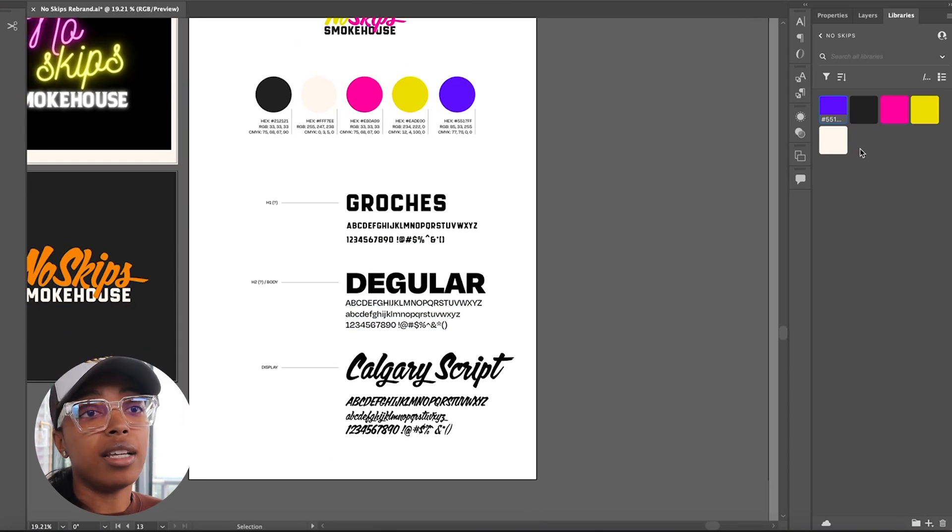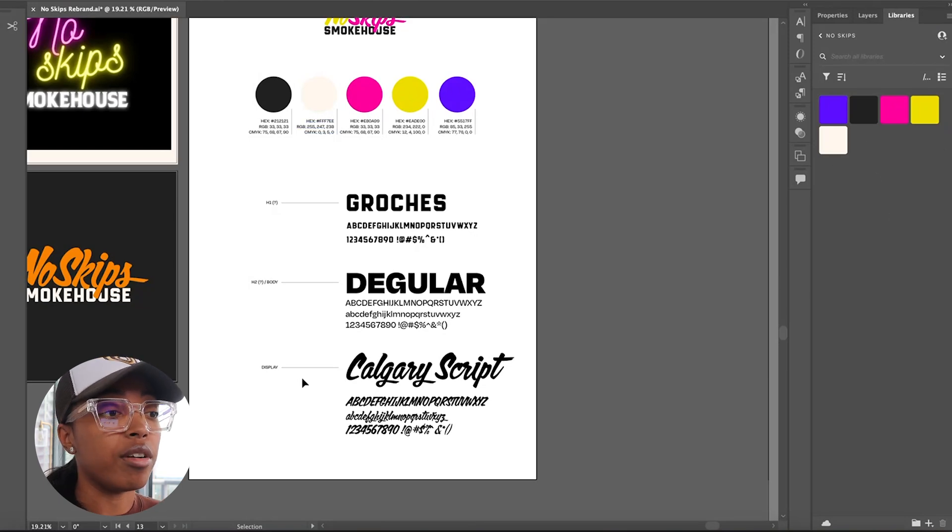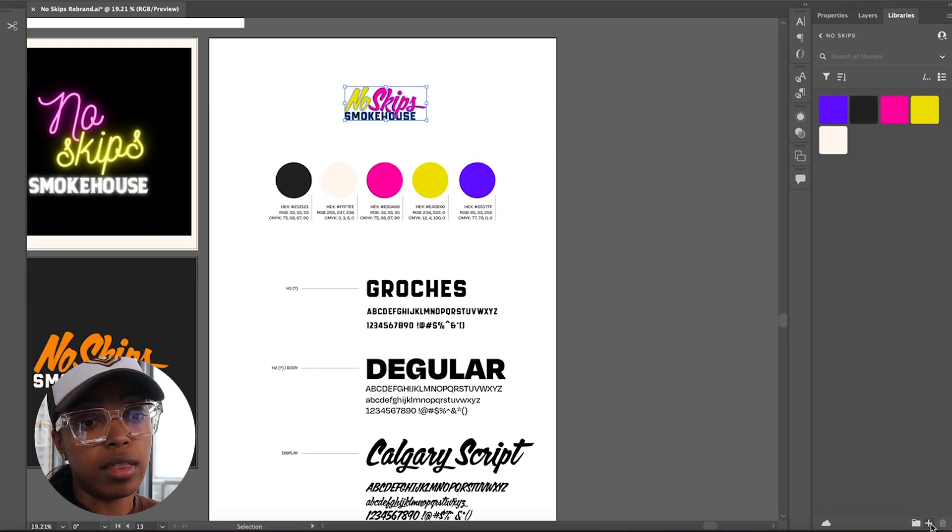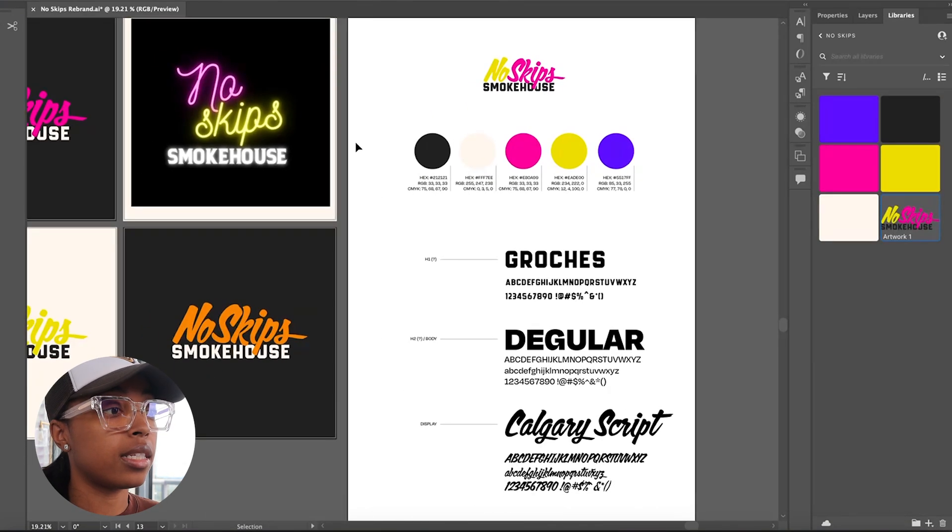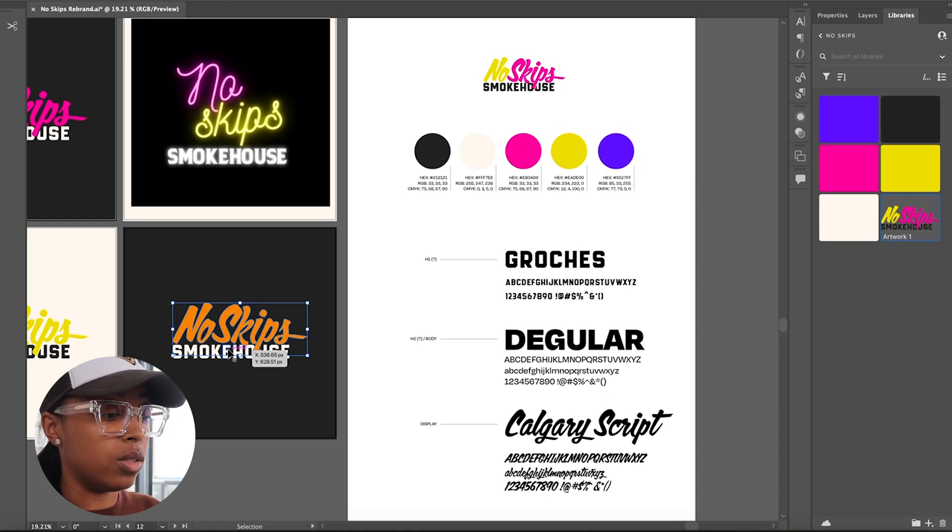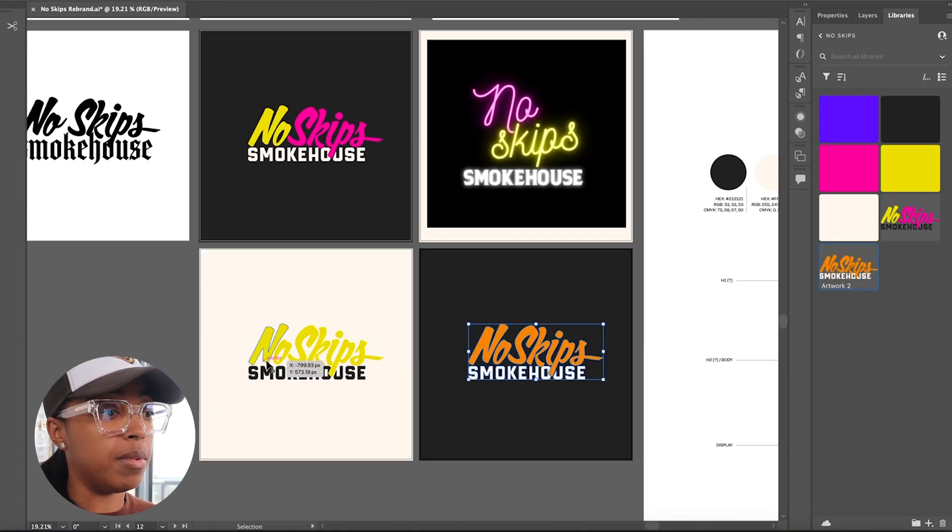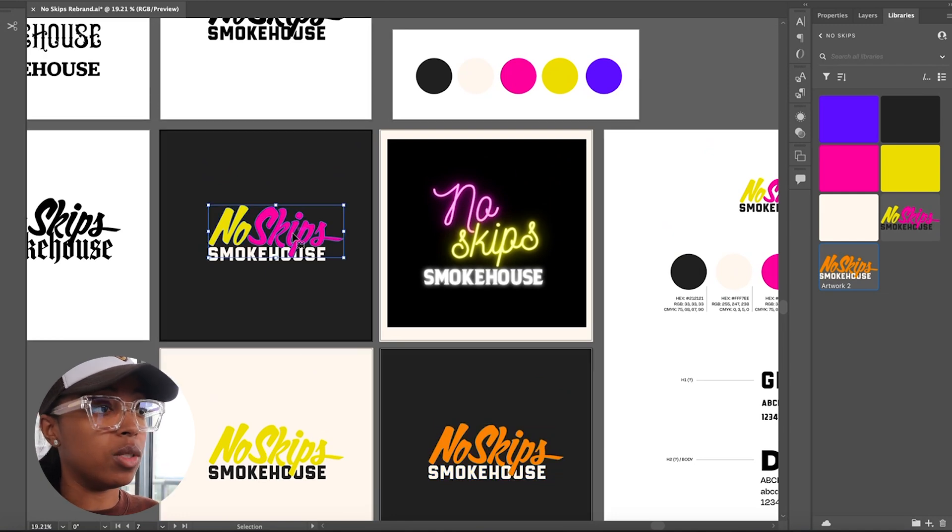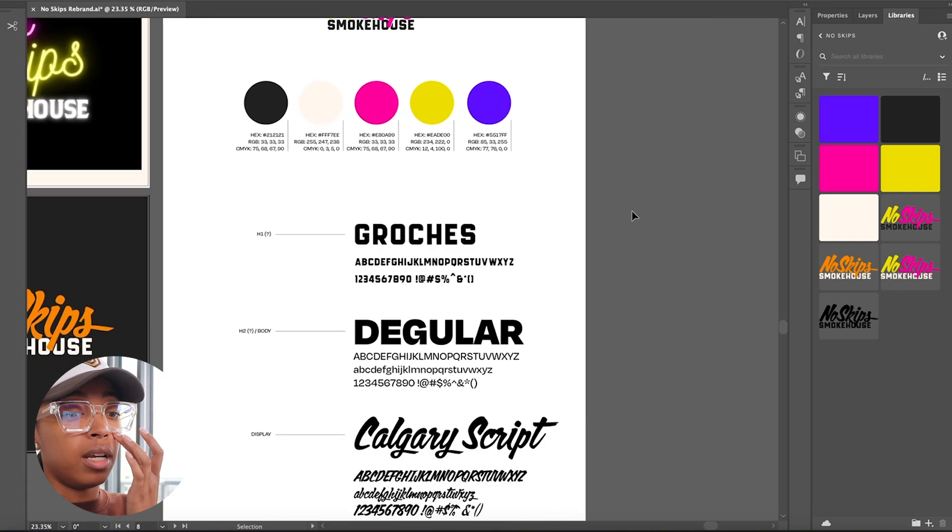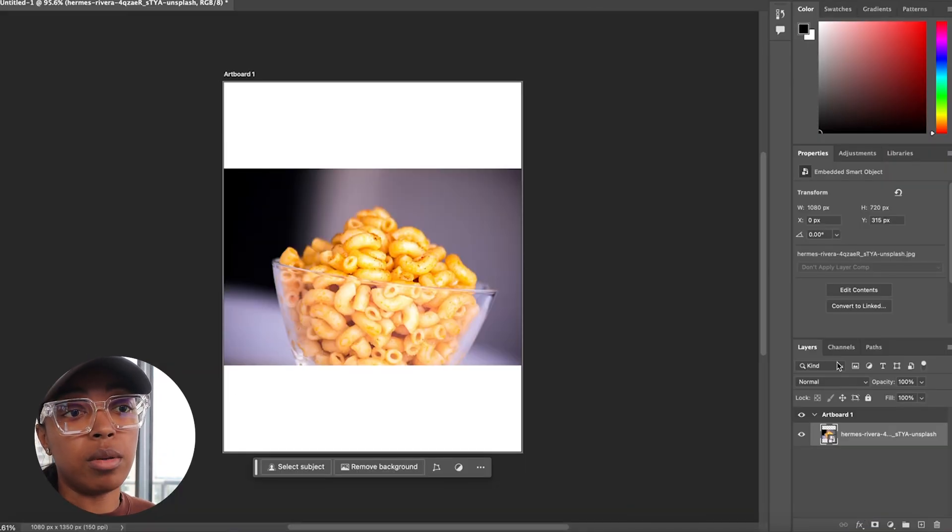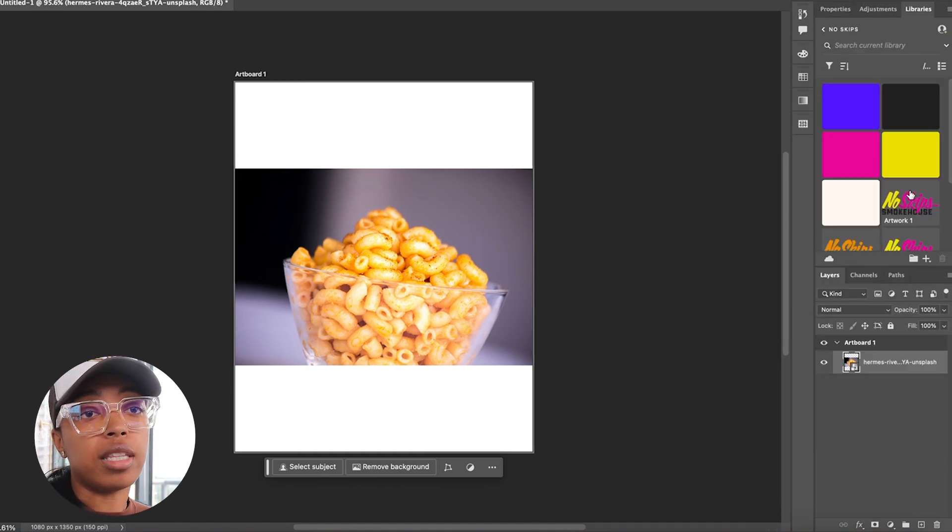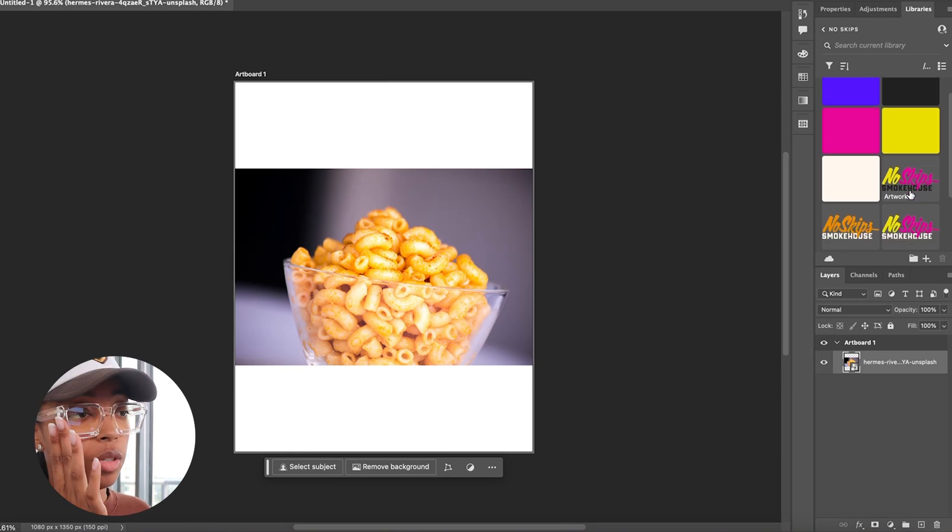As you just saw, I added the colors from the palette into this library here. I will save this as a graphic. So, I'm gonna go ahead into Photoshop. When you go into Photoshop and you open up your libraries, everything that I just saved over there is now over here, so it should be easier to work with.